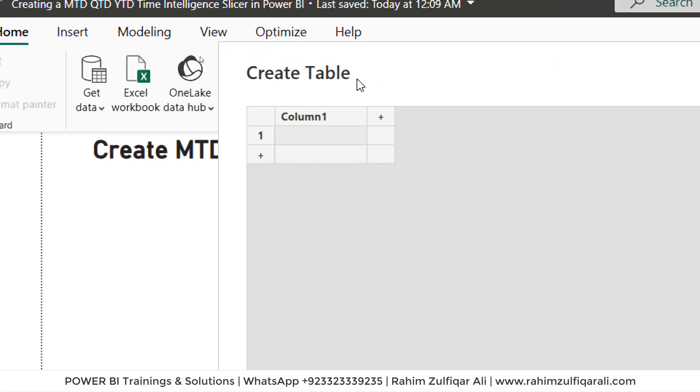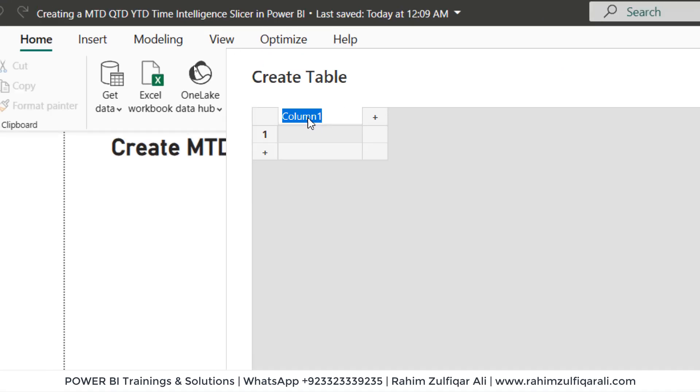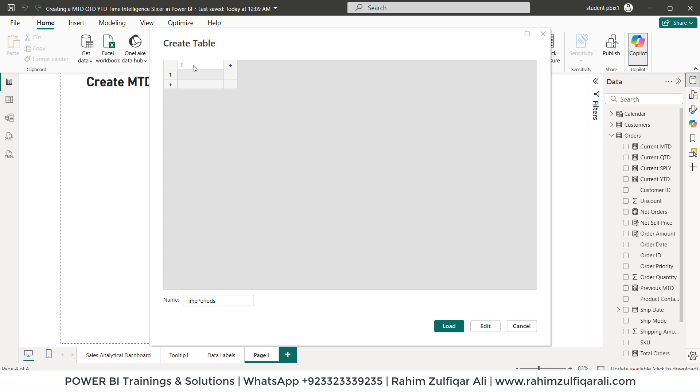Then we'll go to column one let's double click and rename this as time period and let's define first MTD then QTD and then YTD. I'm just making the time period column for these three different calculations for the current.